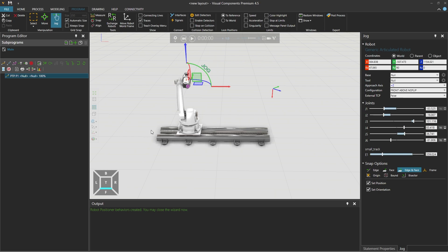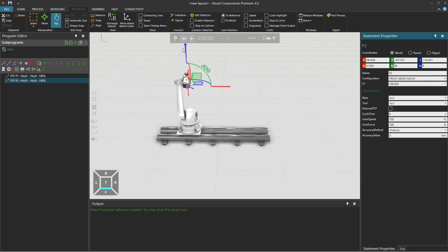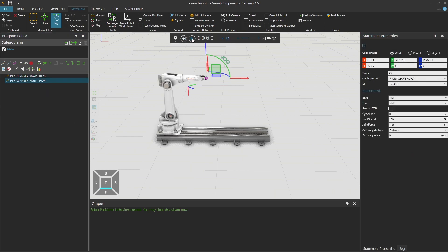Add another motion statement and we can then reset and run the simulation to test the results.